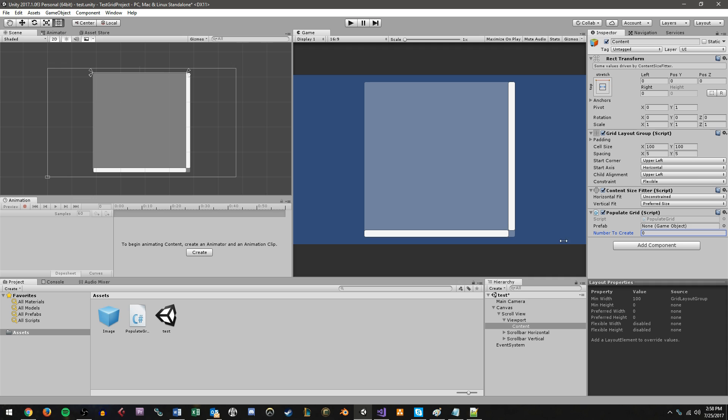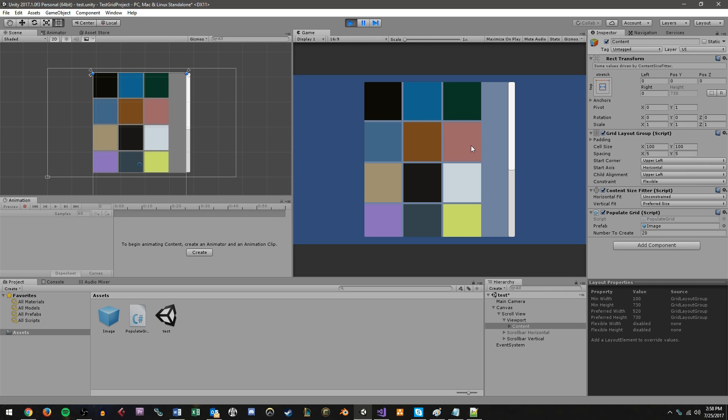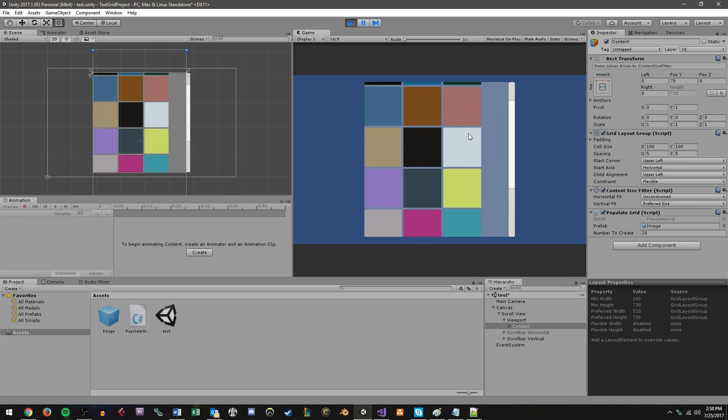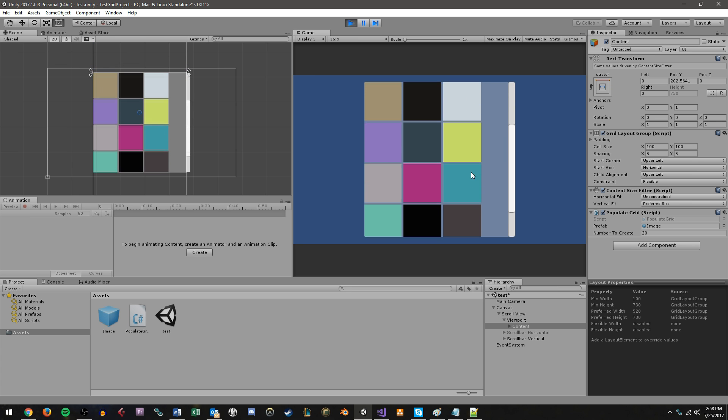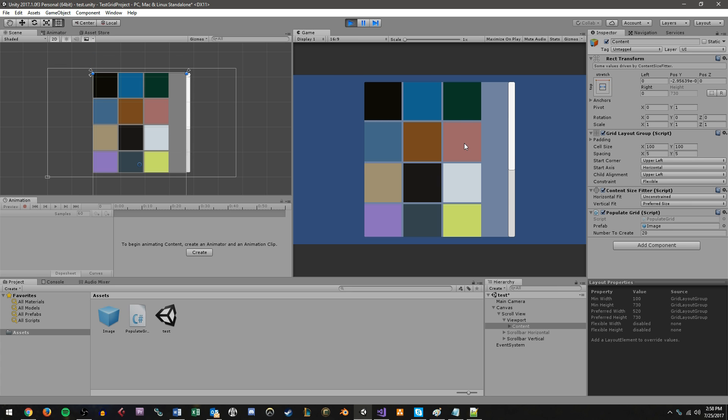For the prefab, we'll just drag and drop our image from down here into there. And for number to create, I'll just do like 20. And now if I play, there we go, we see a scroll view that is populated with 20 squares.